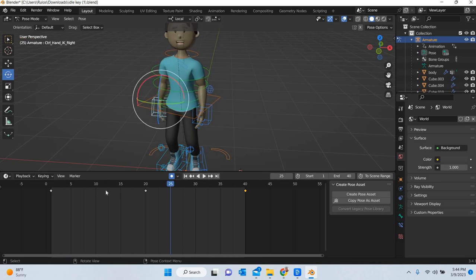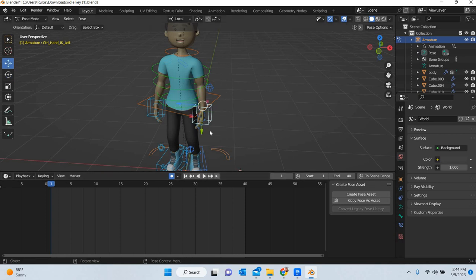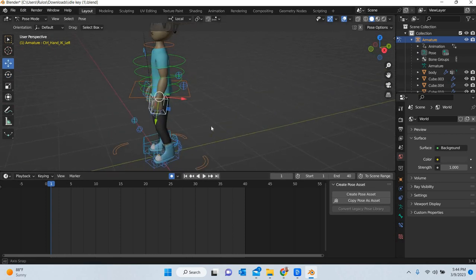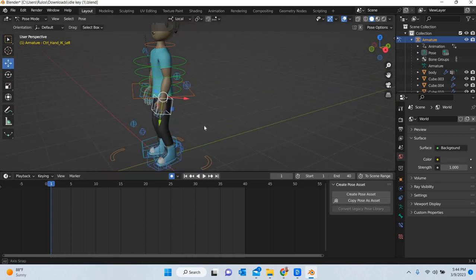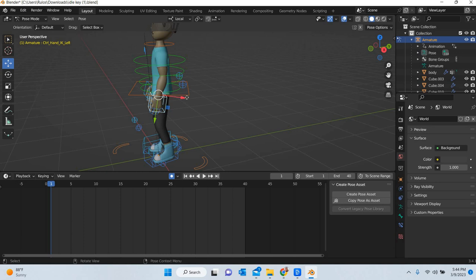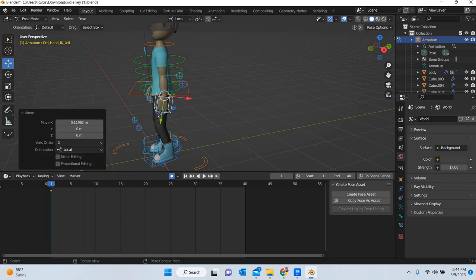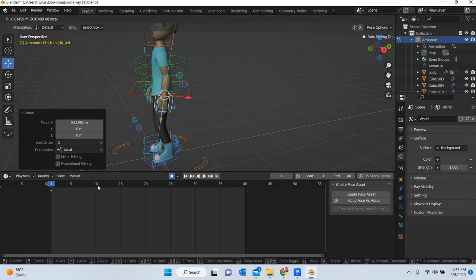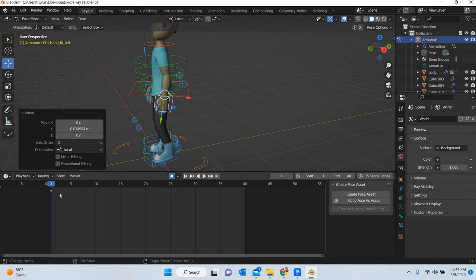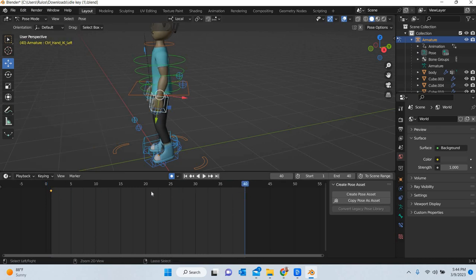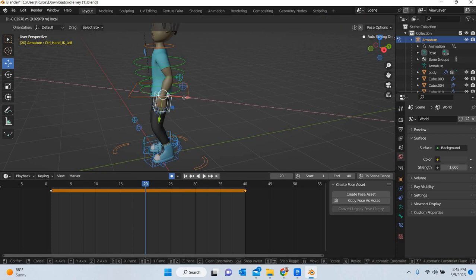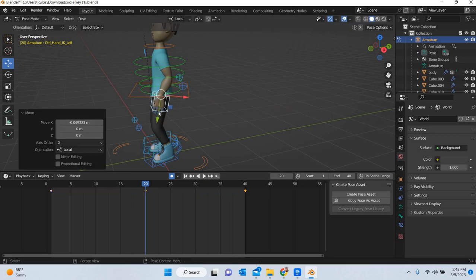So that looks good now. So I will move on to the second hand. So you have to layer your animation from different body parts. So this hand will go in the front. So it is in the back. Control C, control V, go to 20, move it in the front a little bit and then down.